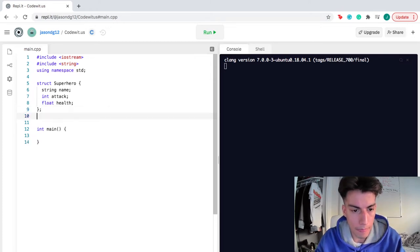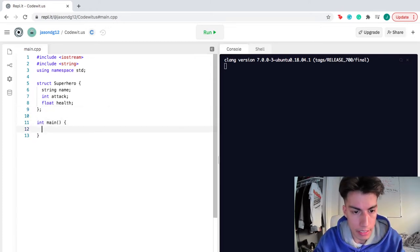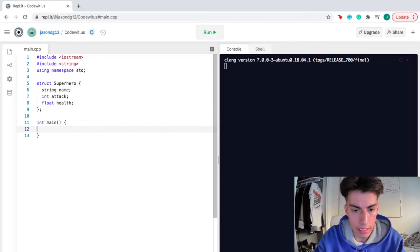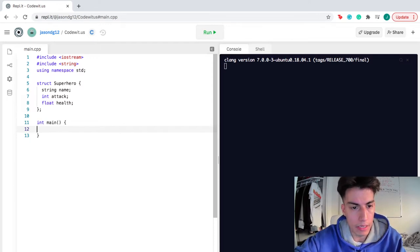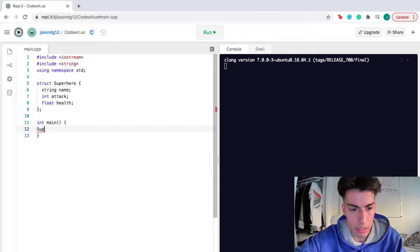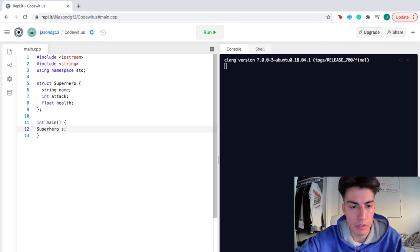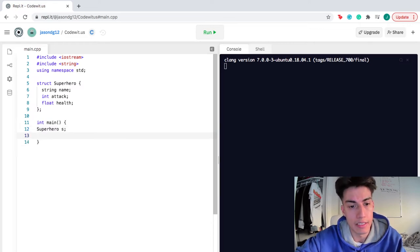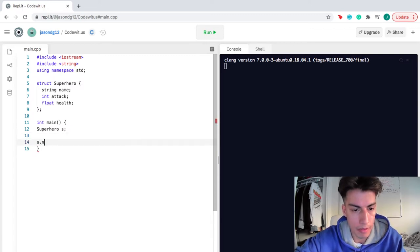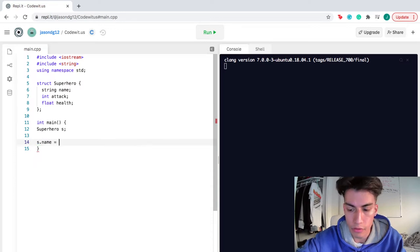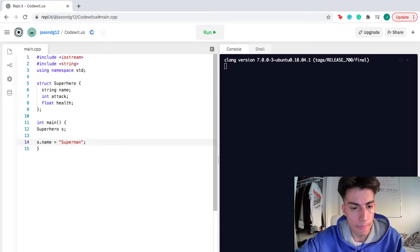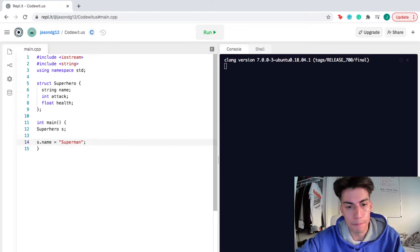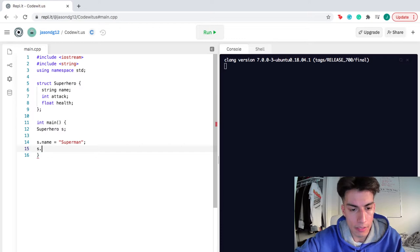Now that I'm inside main, I can call my structure superhero, and this structure, I'm gonna identify it as S, just because I wanna be specific with which ones I'm talking about. So S.name, S's name is, let's say our first superhero is Superman. There we are, we assigned a string to the name section of the structure.